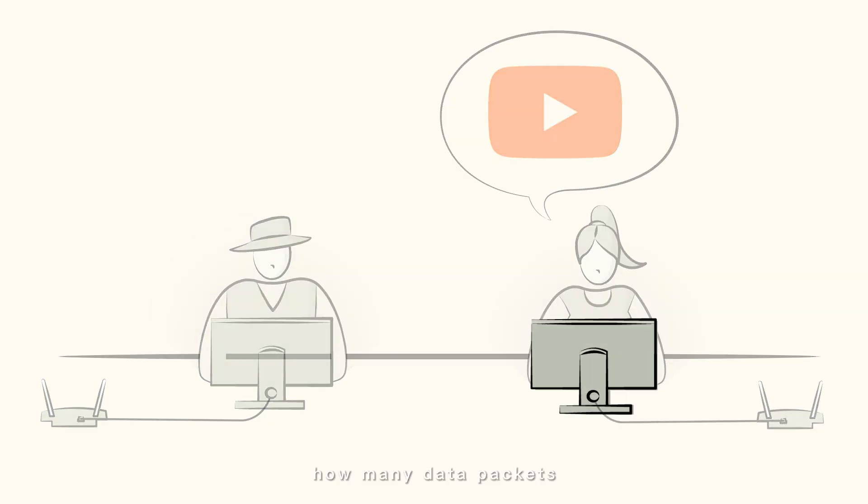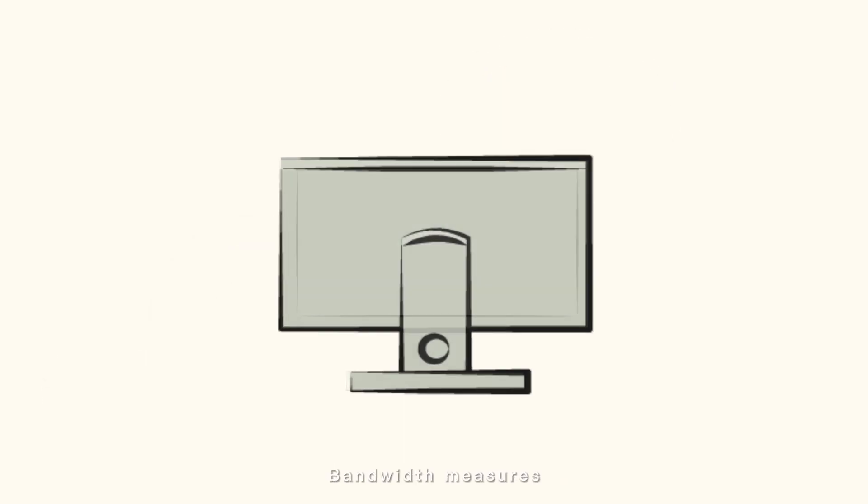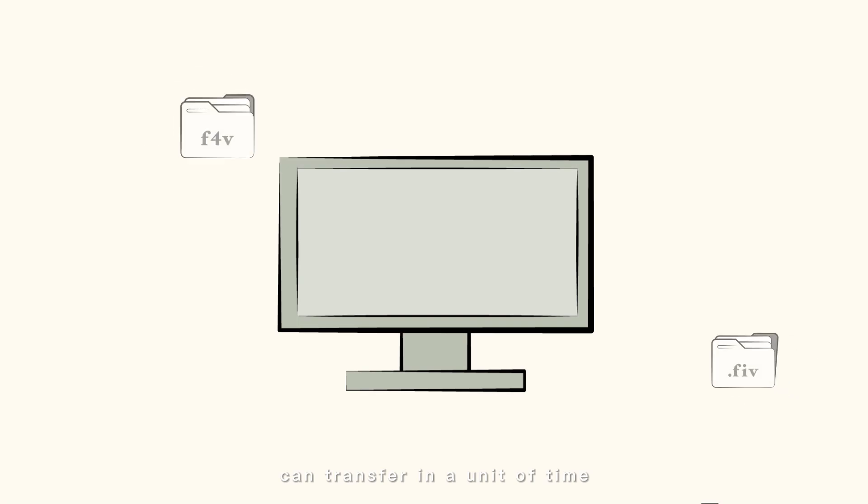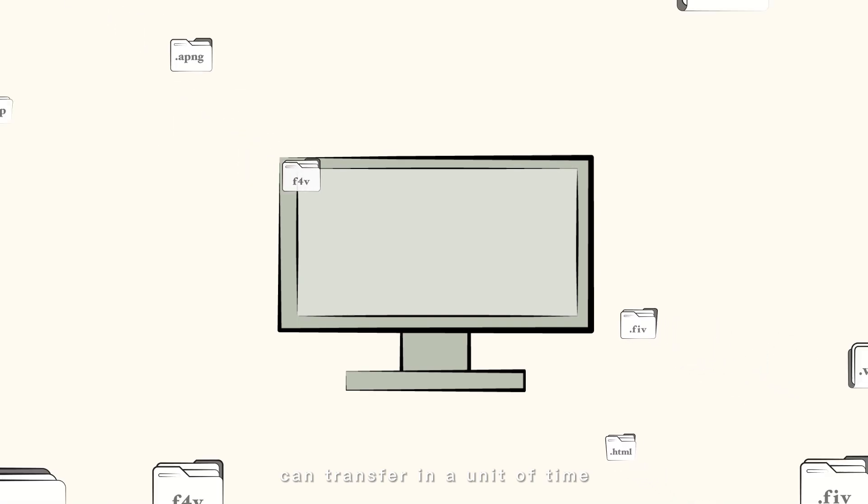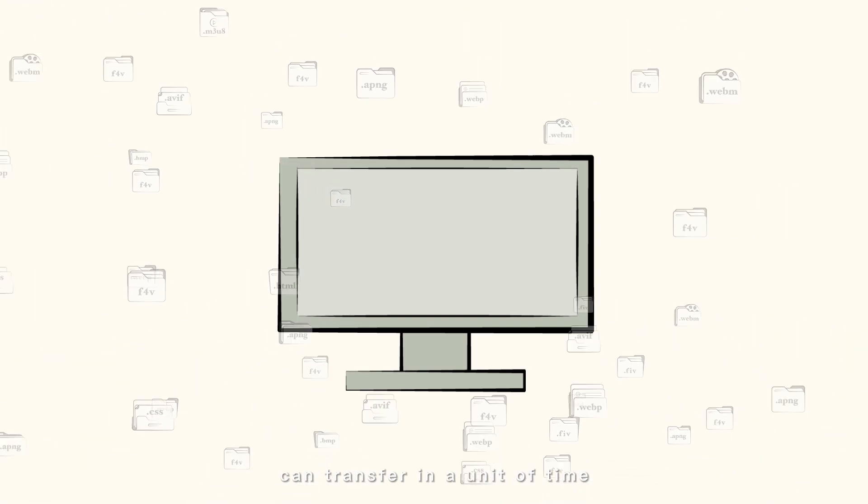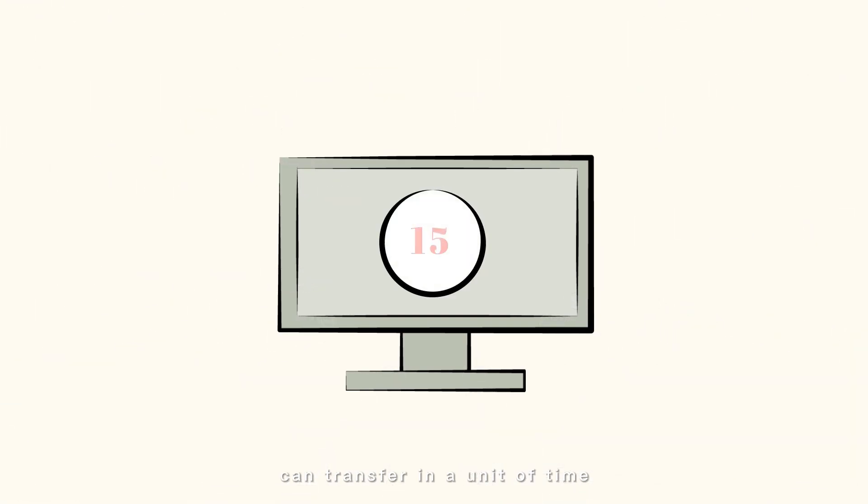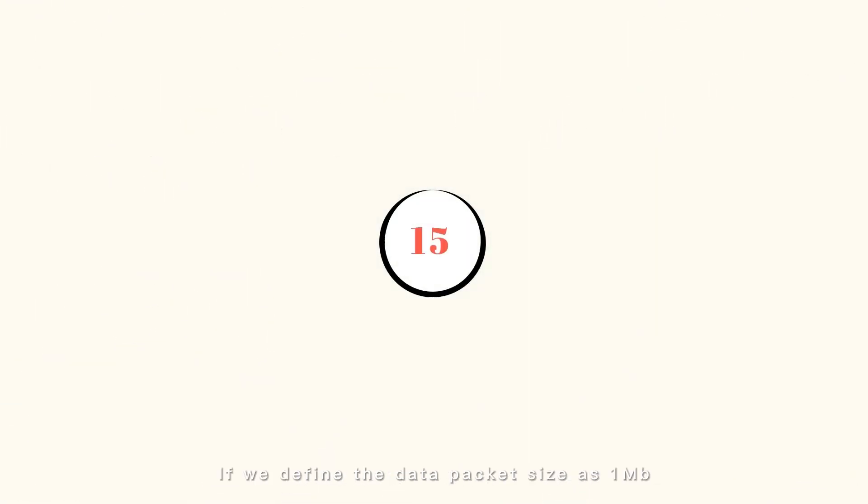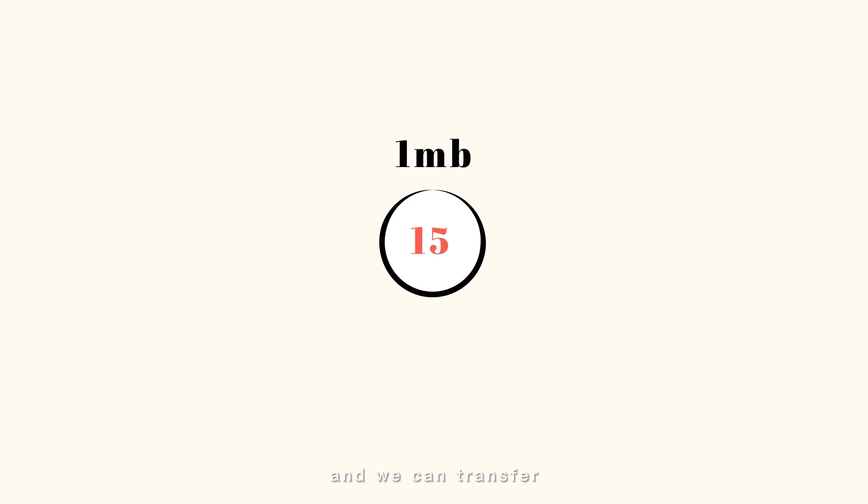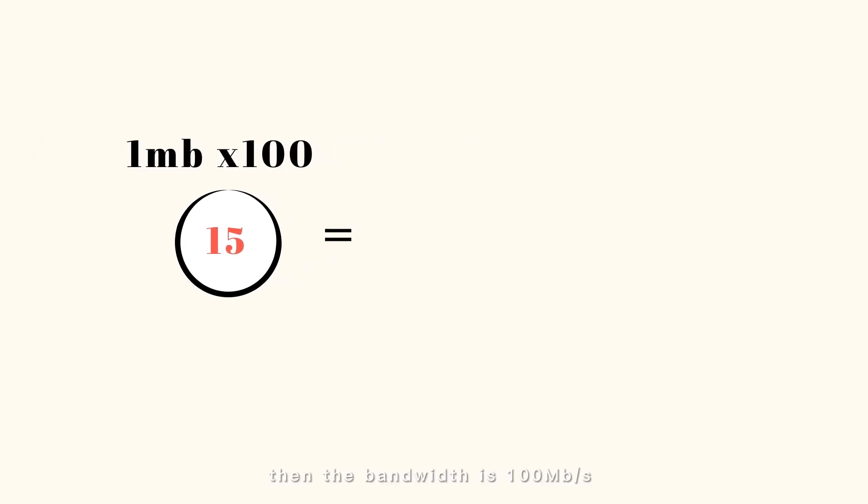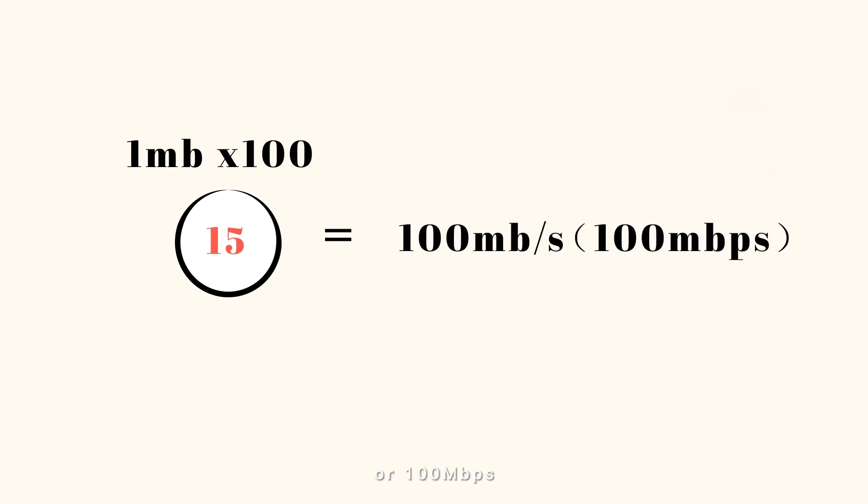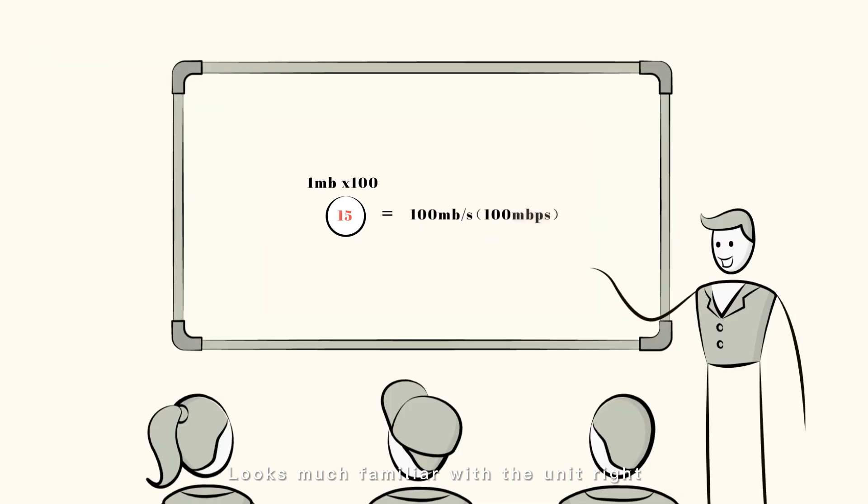Bandwidth measures how many data packets can transfer in any unit of time. If we define the data packet size as 1 megabit and we can transfer 100 packets in one second, then the bandwidth is 100 megabits per second. Looks much more familiar with the unit, right?